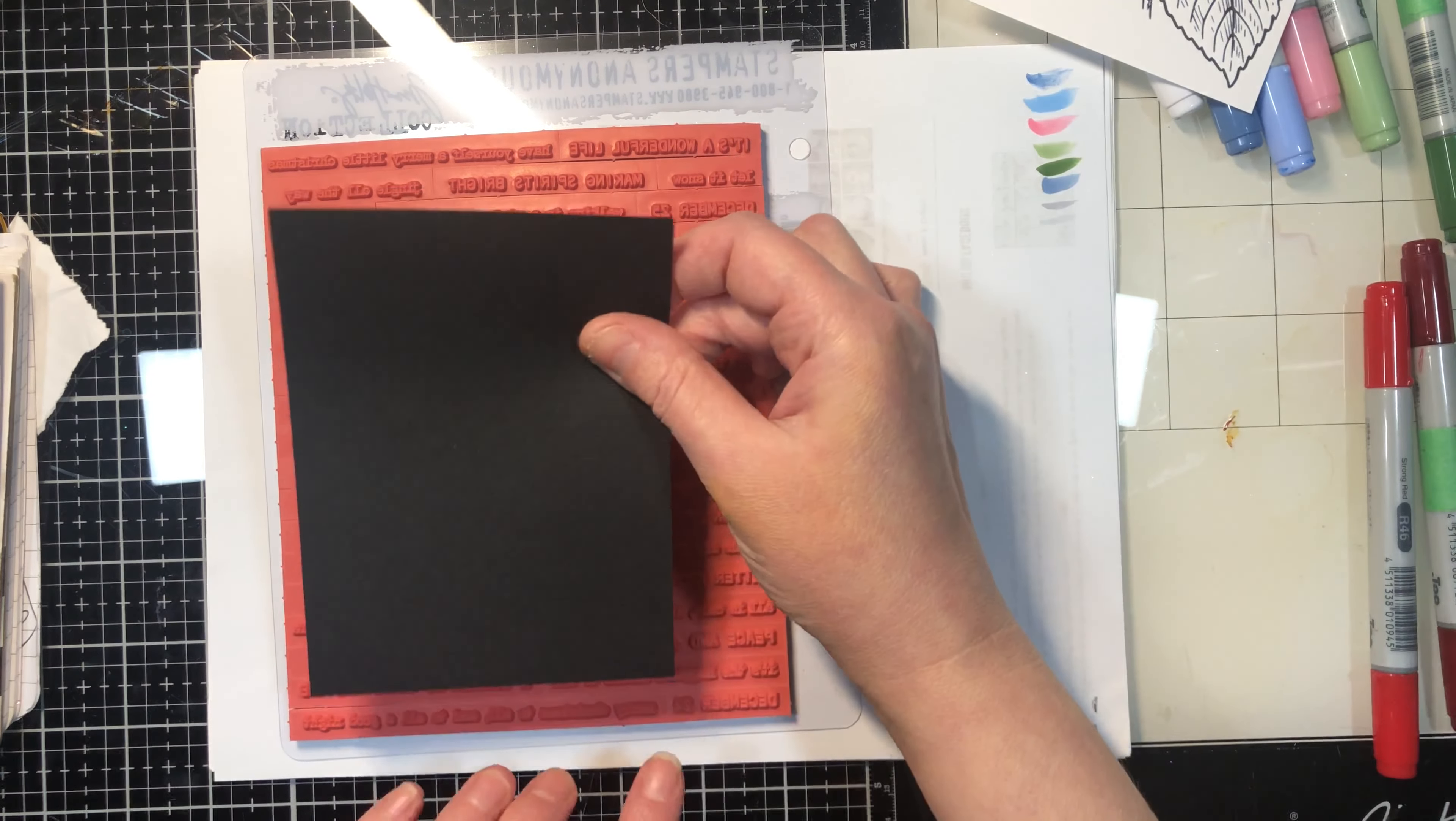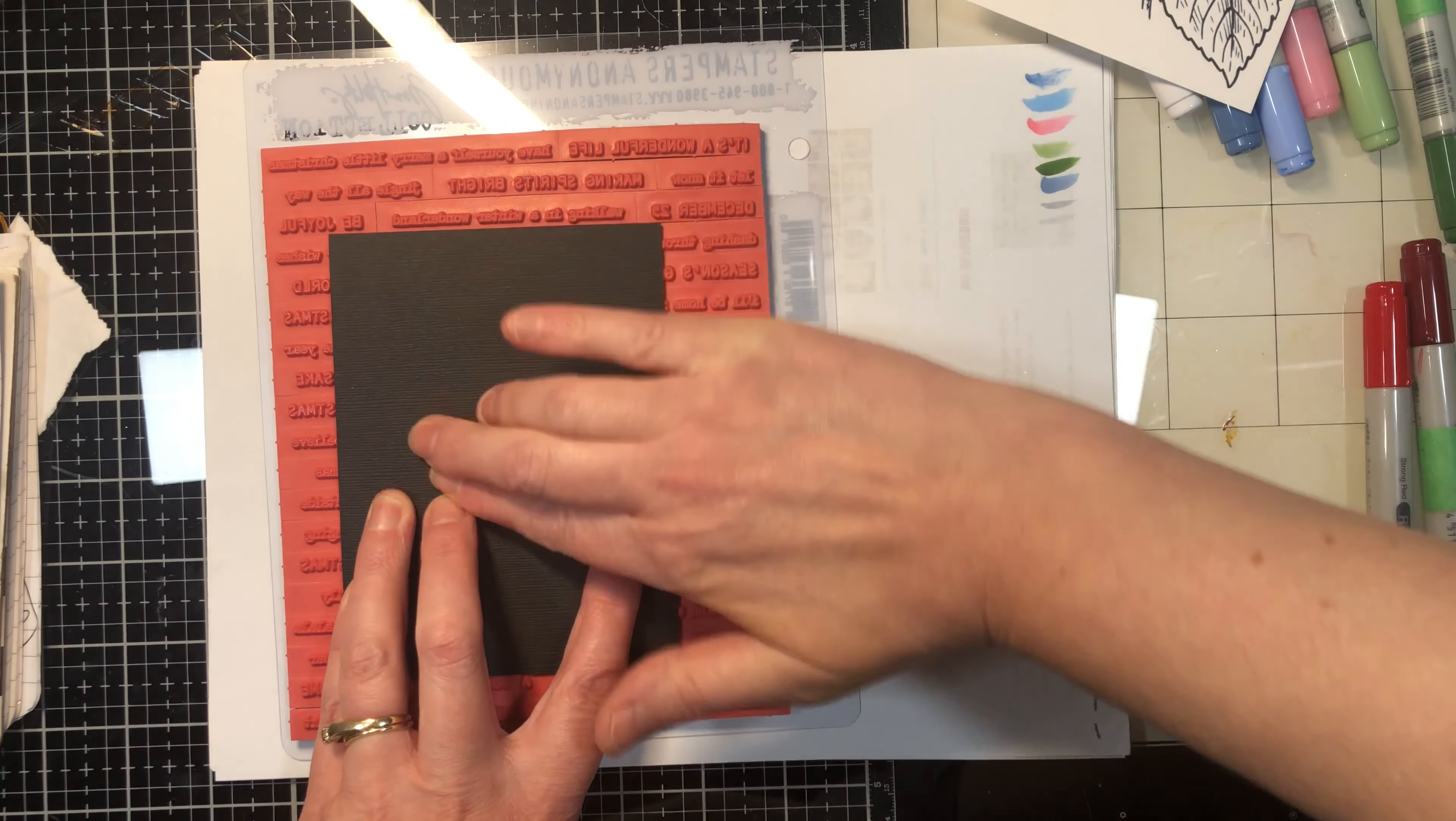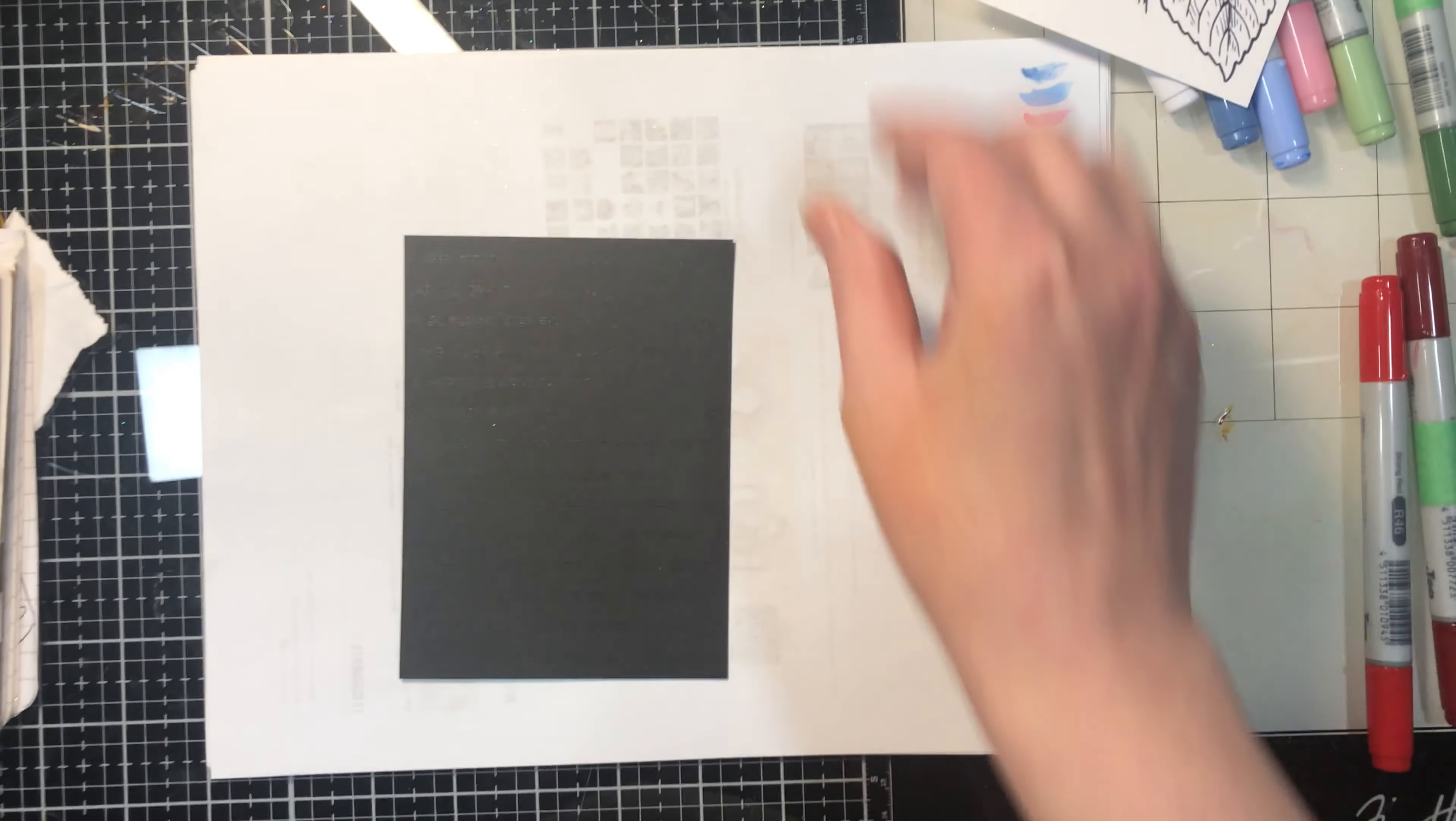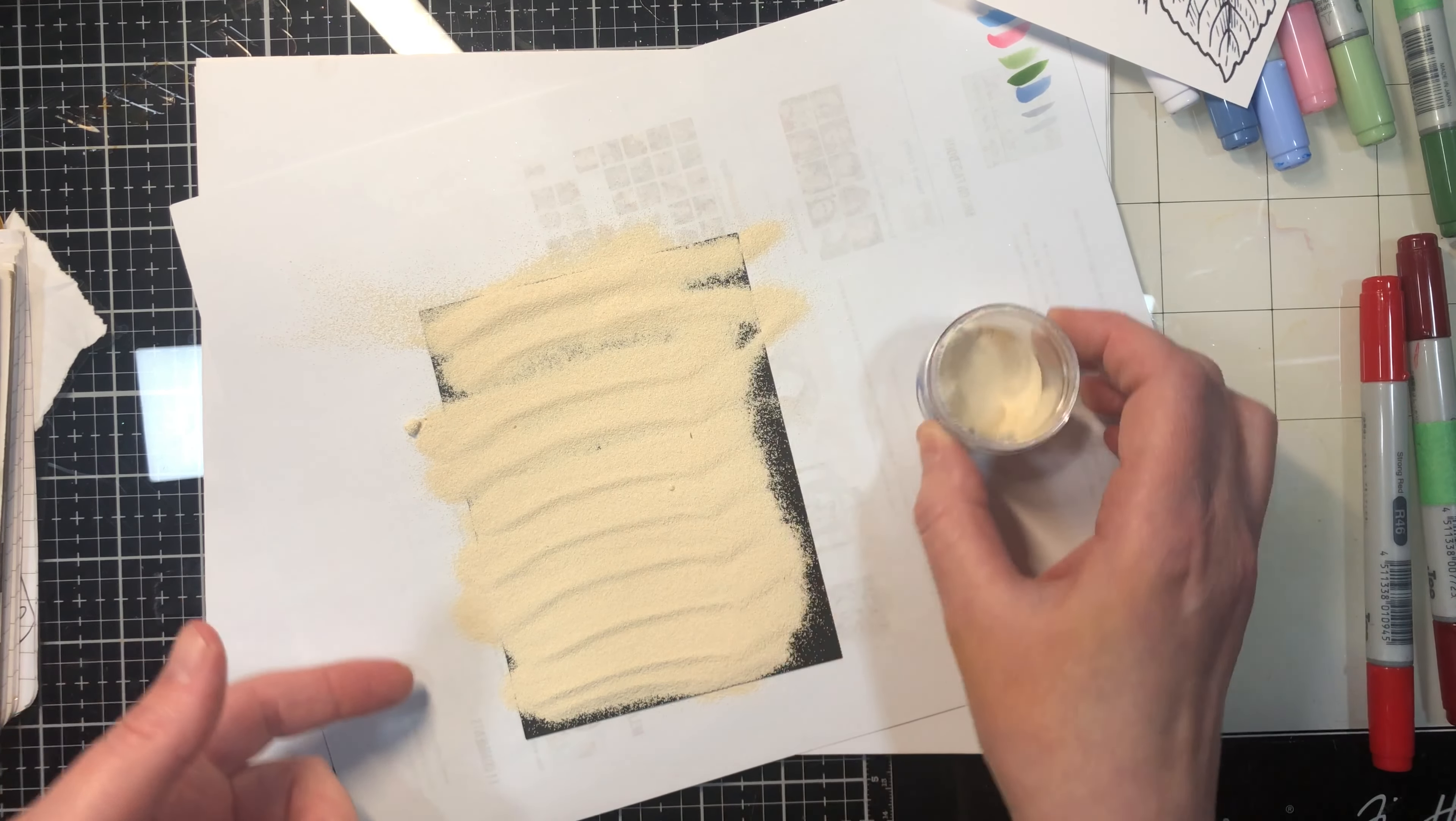I've got a stamp here that just has a bunch of Christmas text. I just inked it up with some Versamark, which is good for embossing. I am going to pick up my cardstock here. You can do this with any stamp that you want. I just think it looks really cool with this text one.